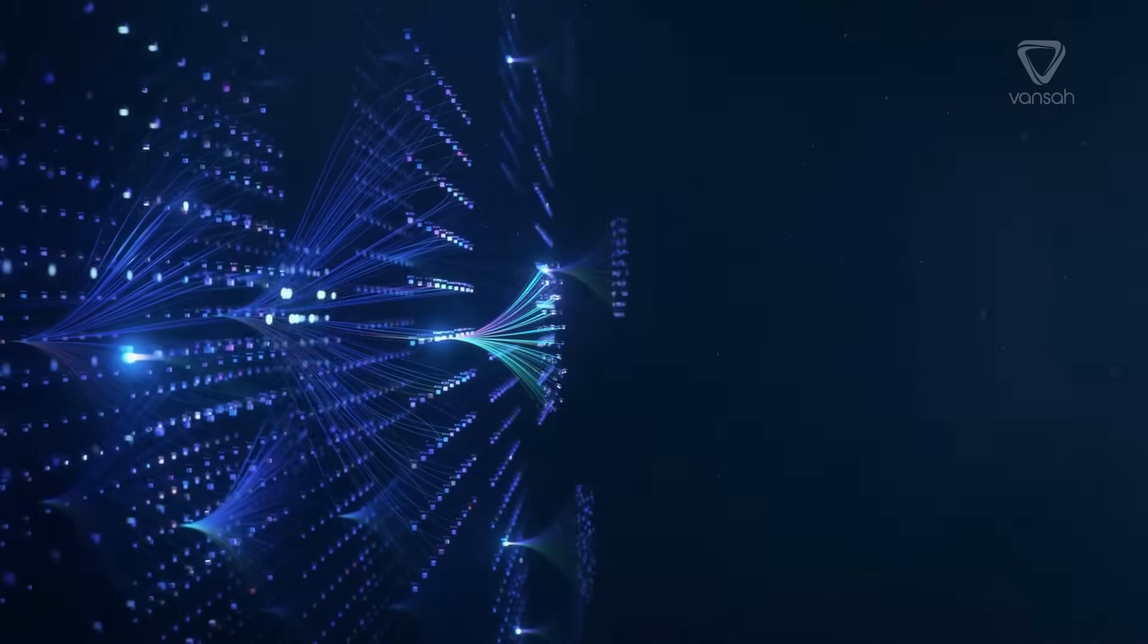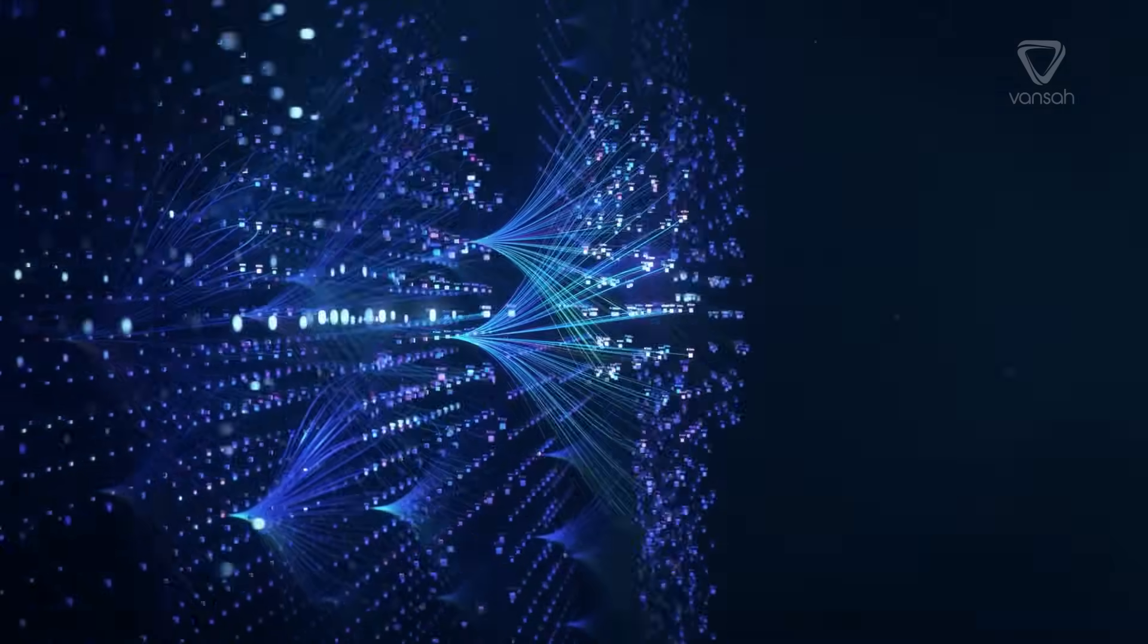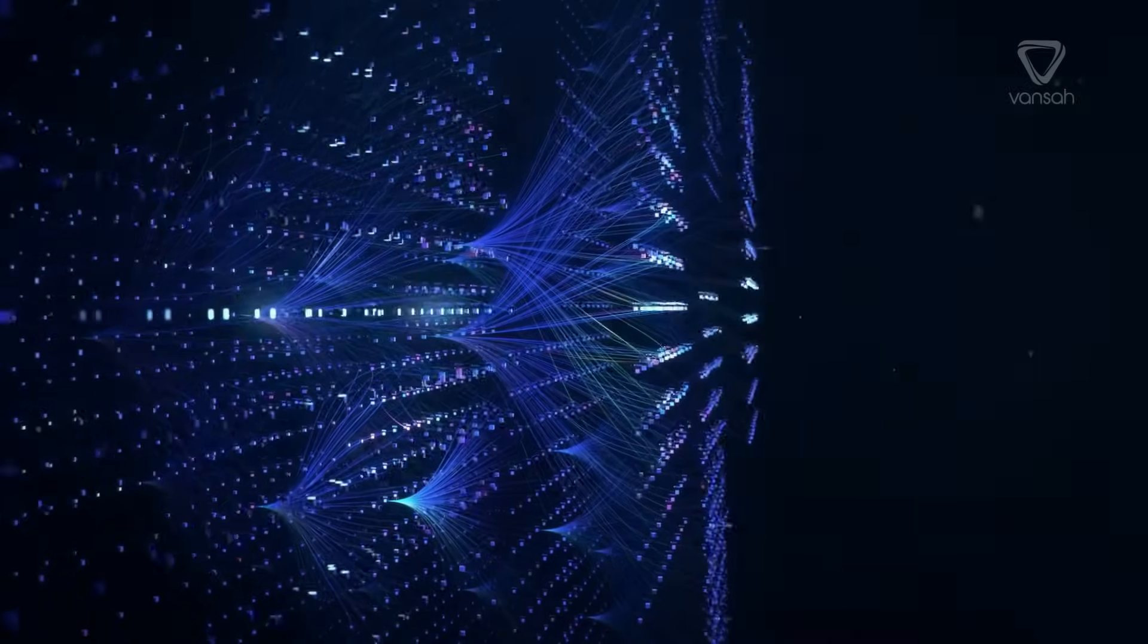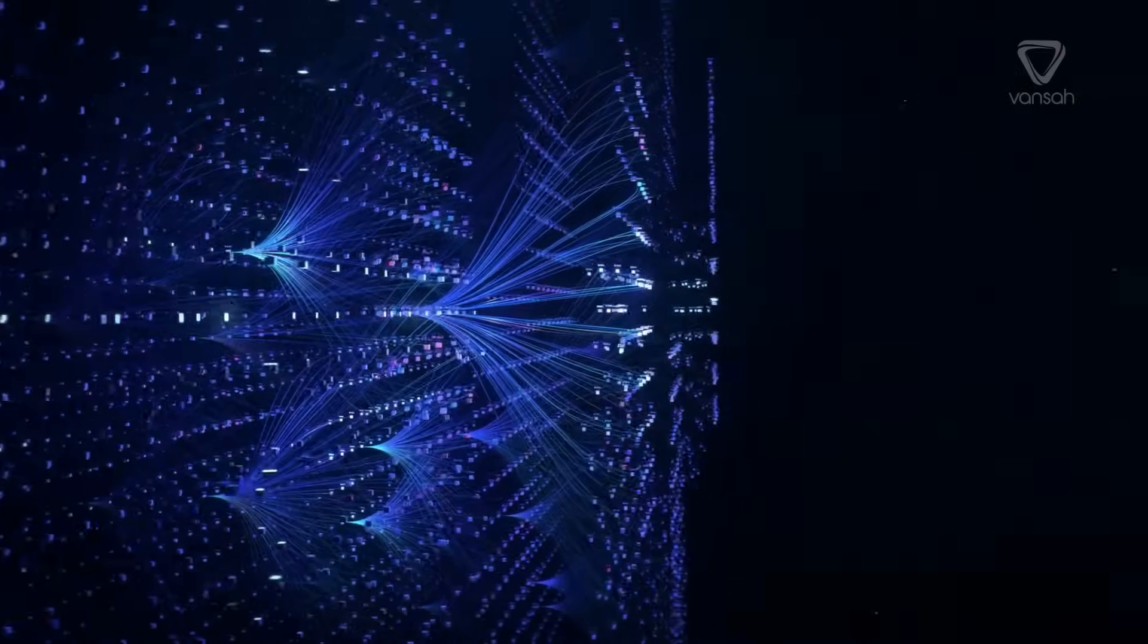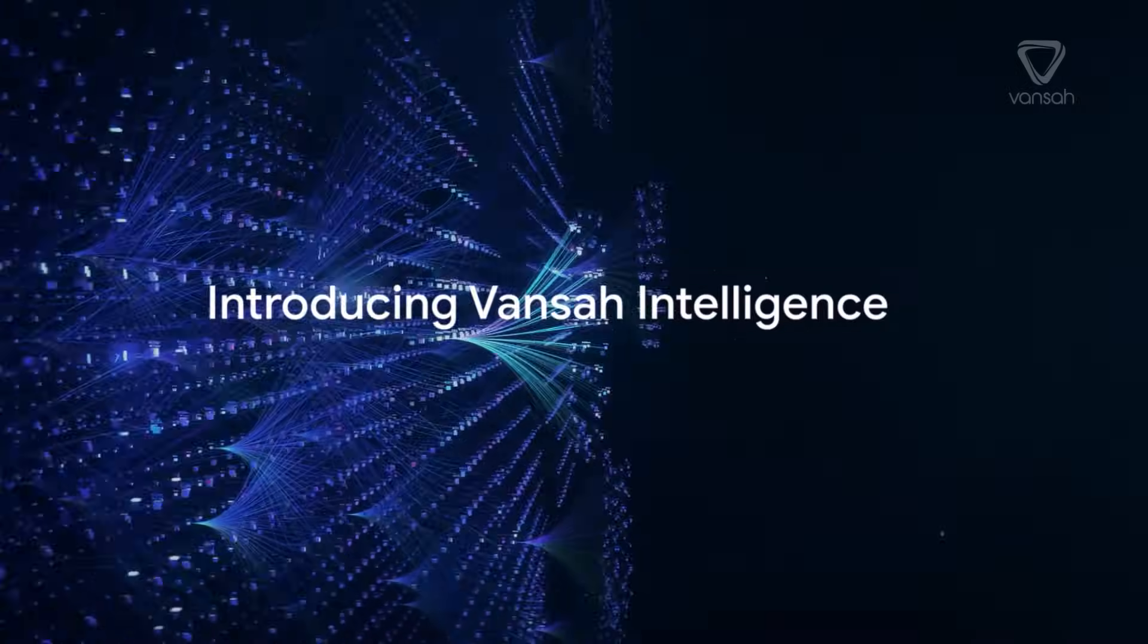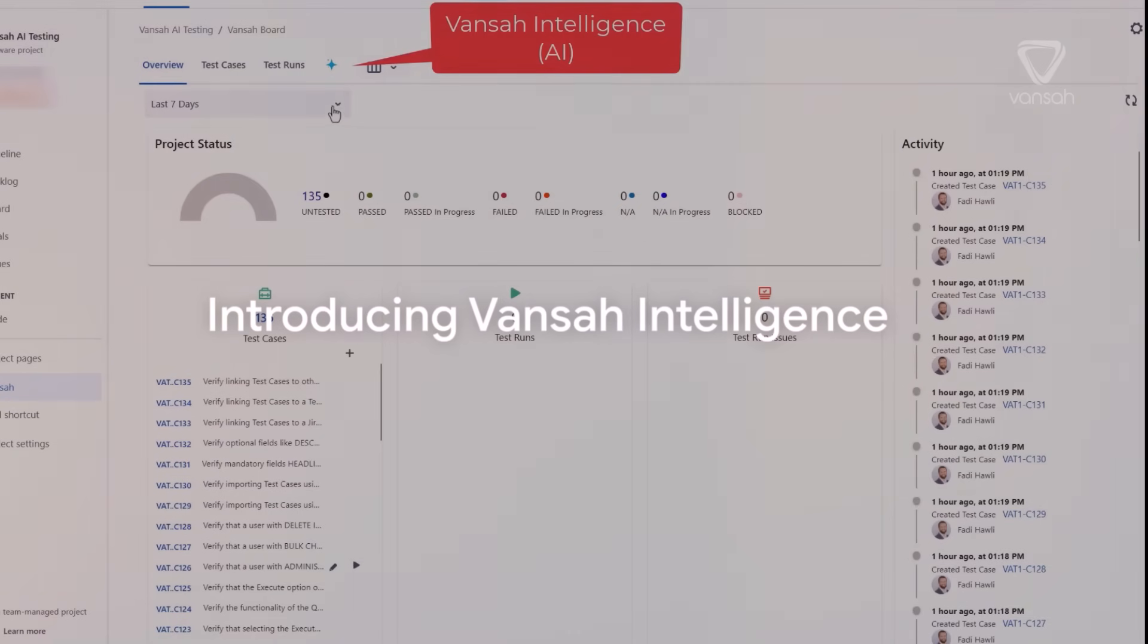Ever wondered how artificial intelligence could potentially be a game changer in software testing? Well, the future is here, and it's called Vansa Intelligence for JIRA.